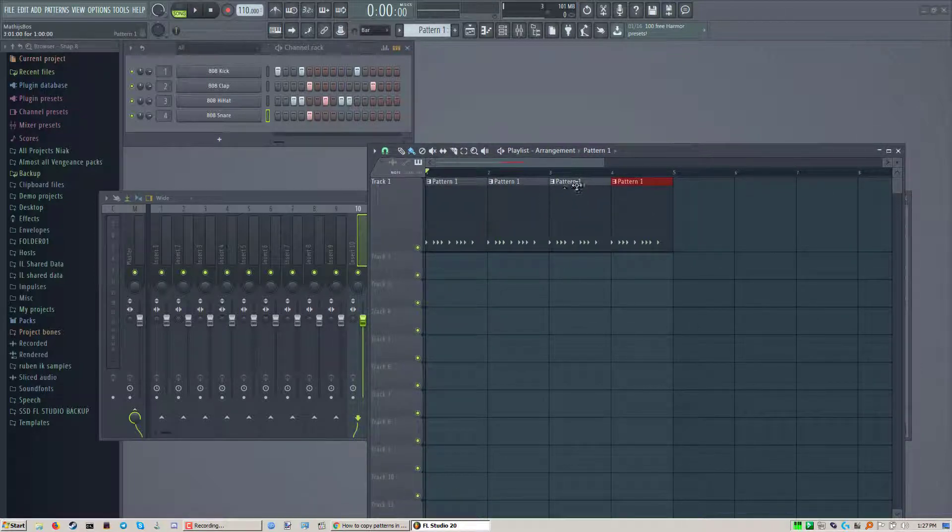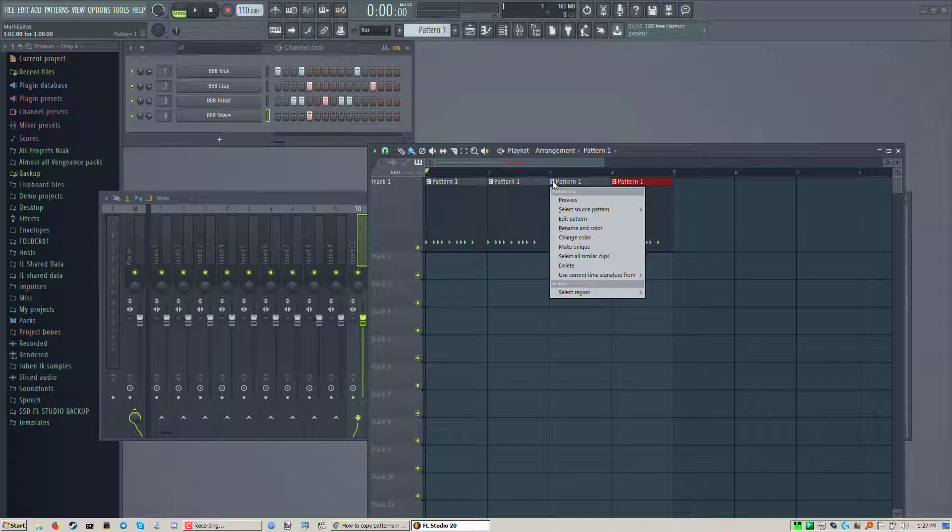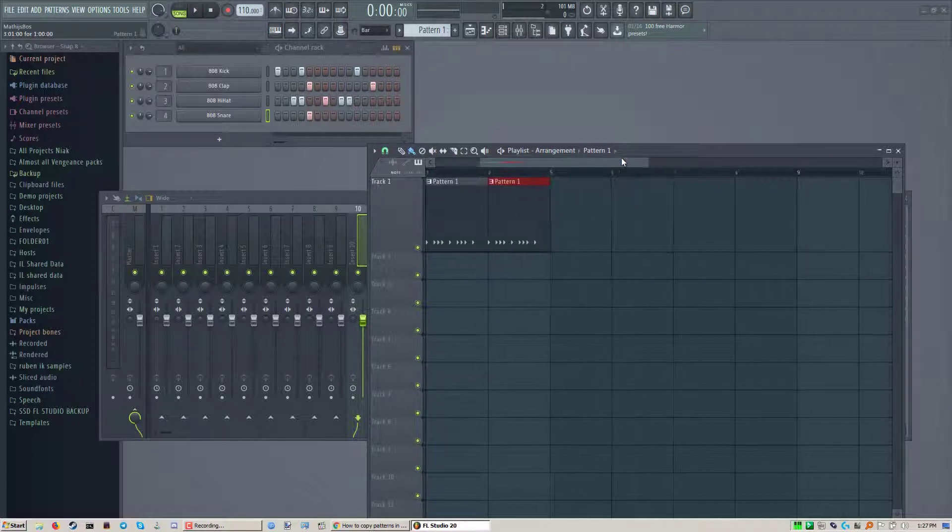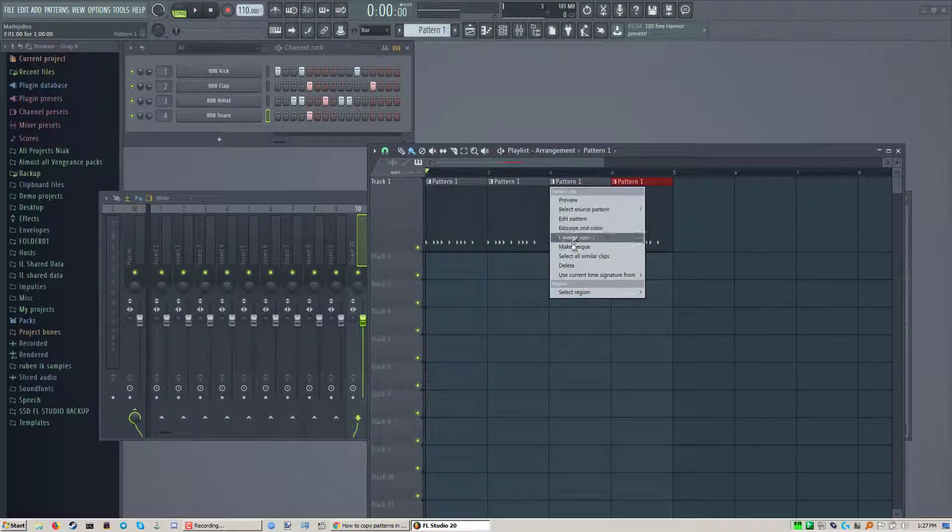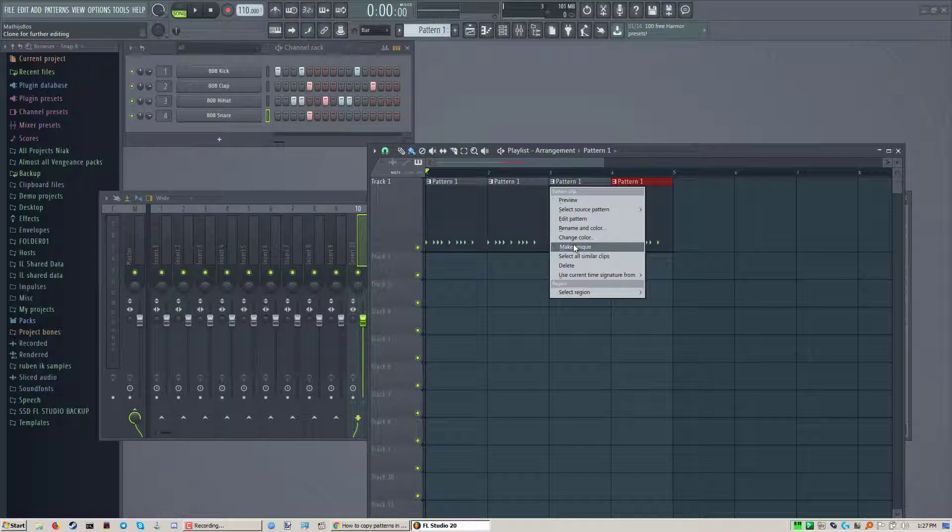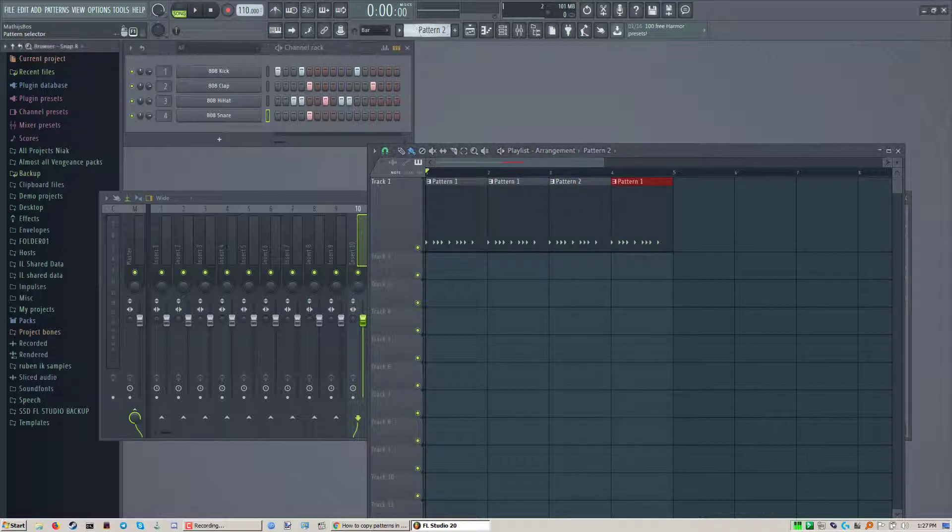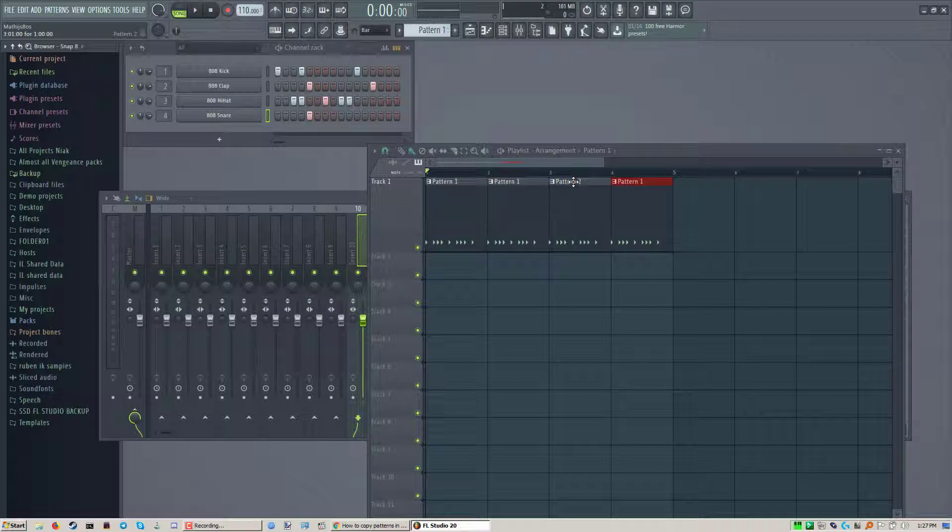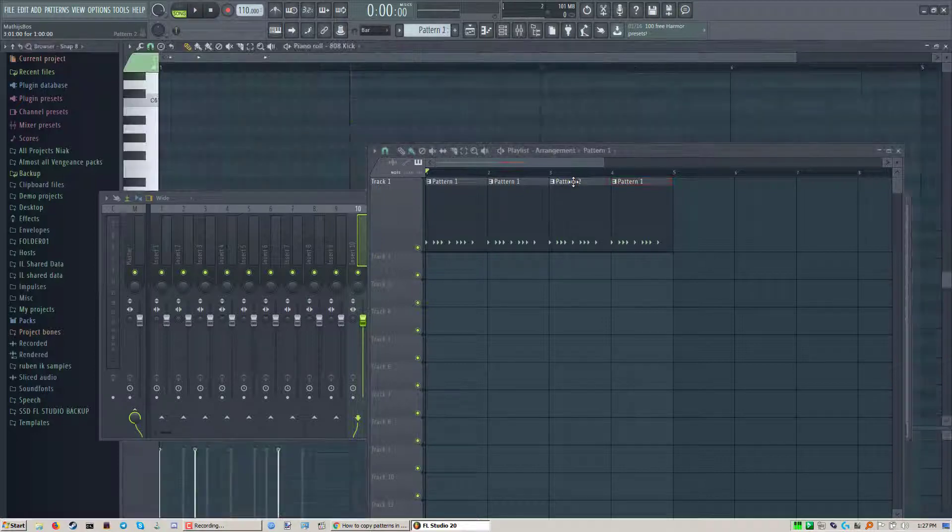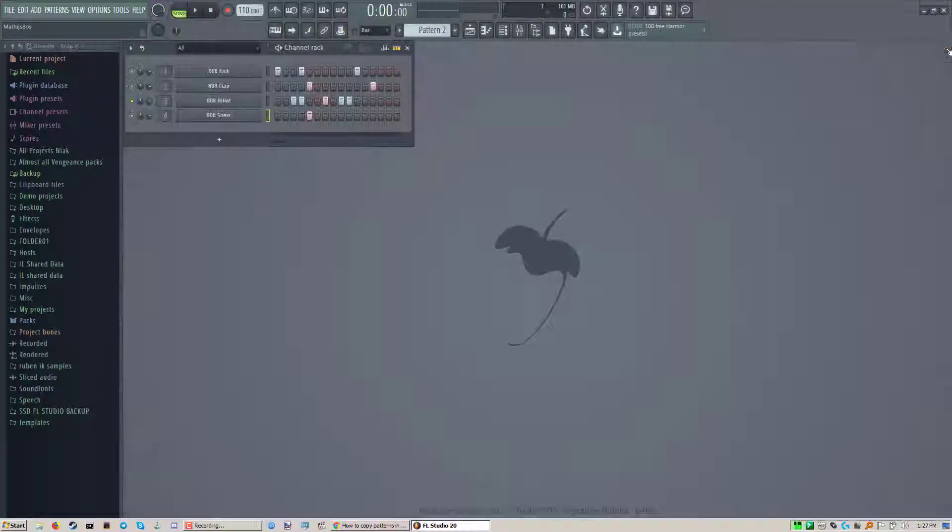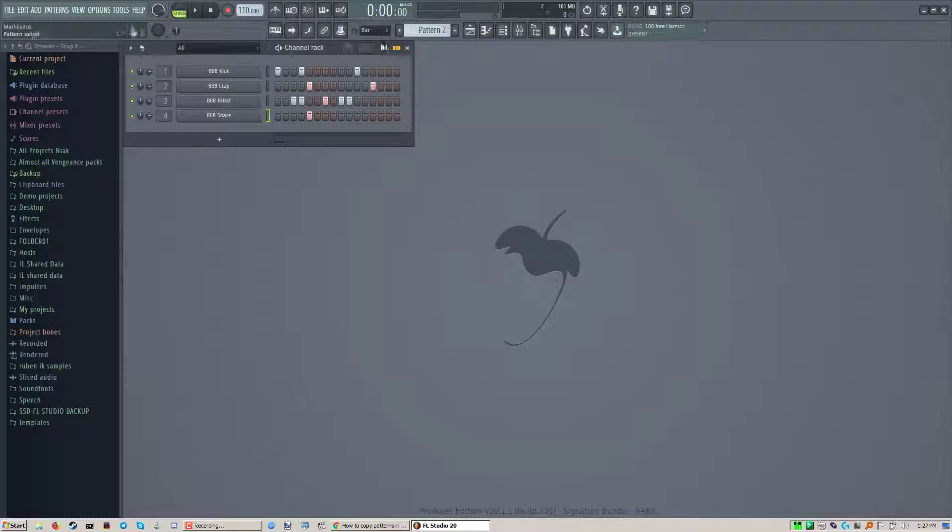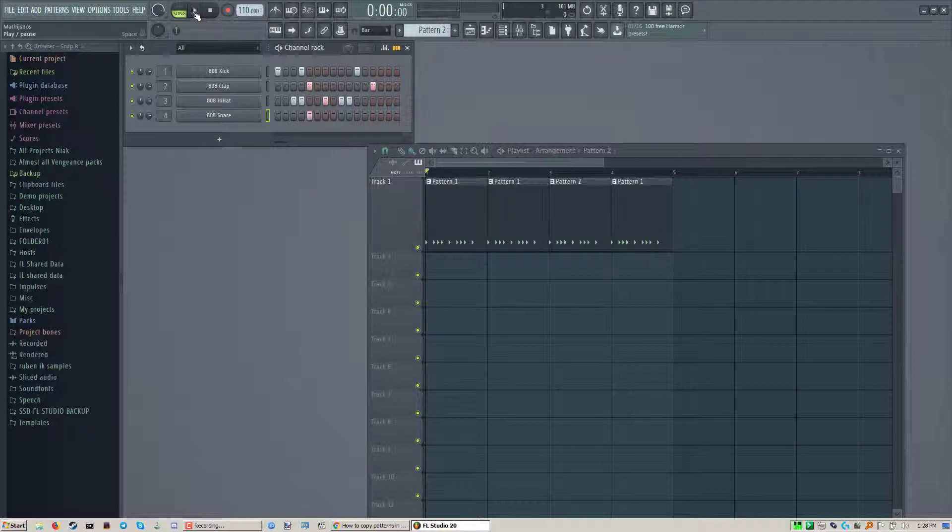To do that you select the one that you want to change. You left click on here and you do make unique. When you do that it will automatically copy everything for you to pattern 2. So now you can edit any pattern by double clicking on it or just by going to it.